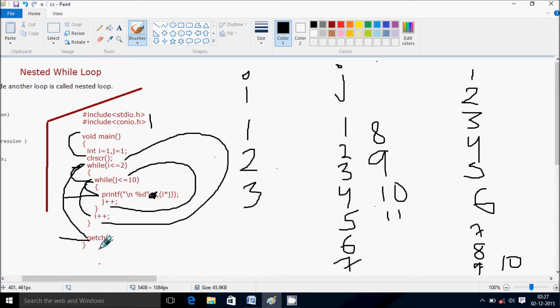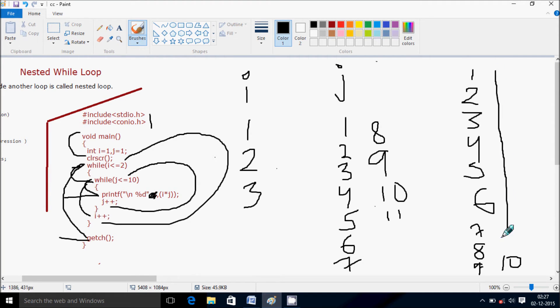Control comes to the getch function, which takes one input from the keyboard and holds the output screen. So in this video I discussed the way of execution of a nested while loop in C programming. I simply displayed 1 to 10 by using a nested while loop. I hope you understand the logic of this program. Thanks for watching — see you next week.